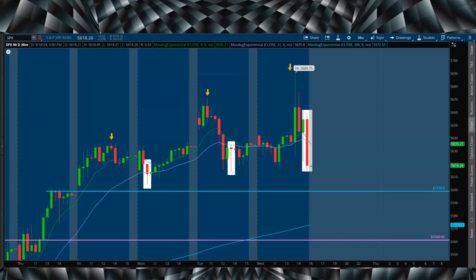We just saw the Fed cut 50 basis points today. I think it's extremely bullish for equities, especially if you invest in crypto. I don't understand why there would be any bearish sentiment coming from this.